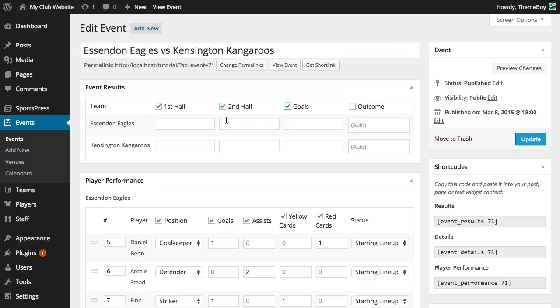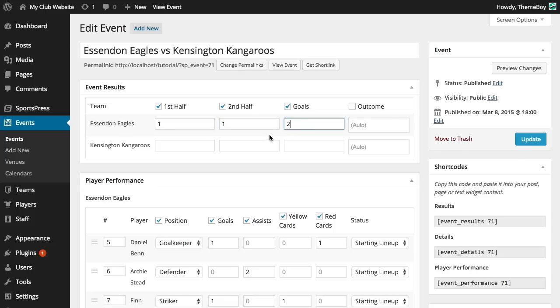We'll hide the outcomes column. Keep in mind that anything we enter in the results section, even if we don't check these boxes to display it, will still be used in our equation calculations.